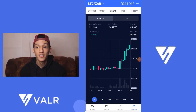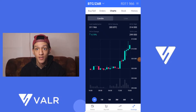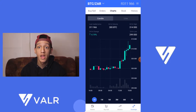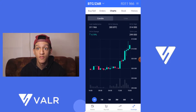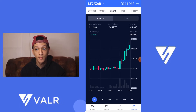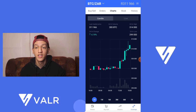Hi there, I'm Curtis Bartes and welcome back to another video. In today's video I'm just going to go over the full mobile application for Vala. Vala is similar to Luno where you can buy Bitcoin and other cryptocurrencies.